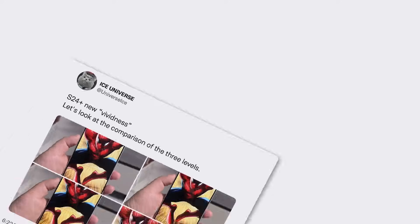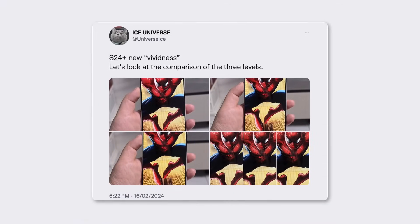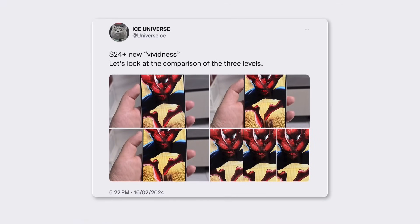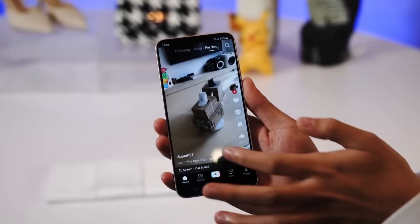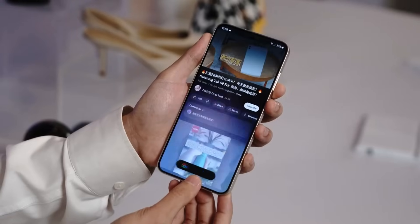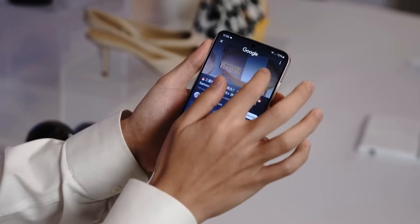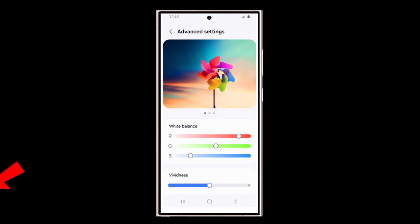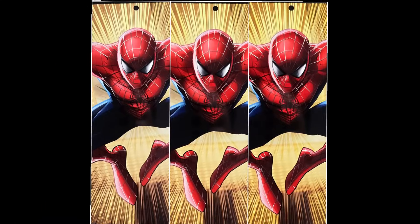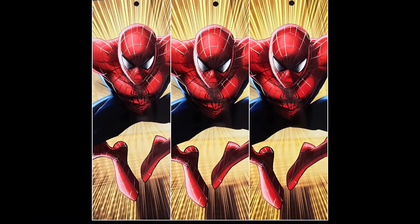We now have a first set of pictures courtesy of Ice Universe. Before the update, Galaxy S24 Plus also had the washed out colors issue. But now with the update, there are three new settings to choose from. Let's look at the comparison of the three levels.